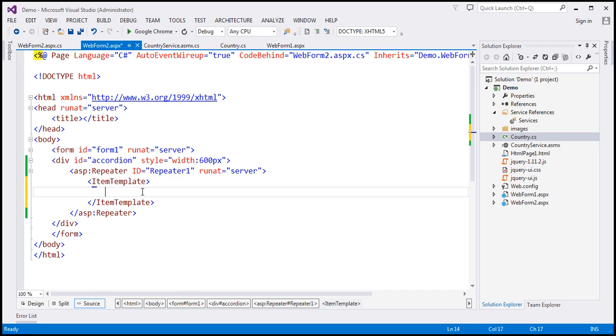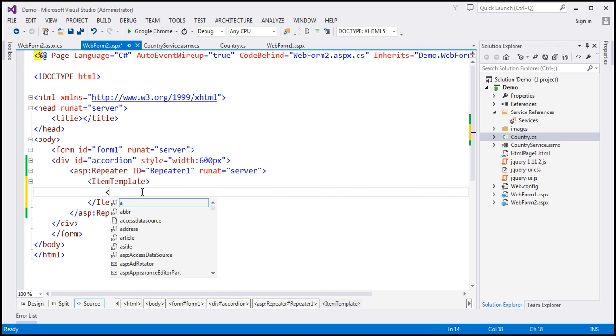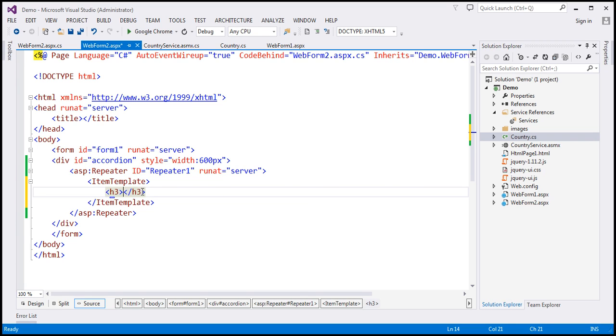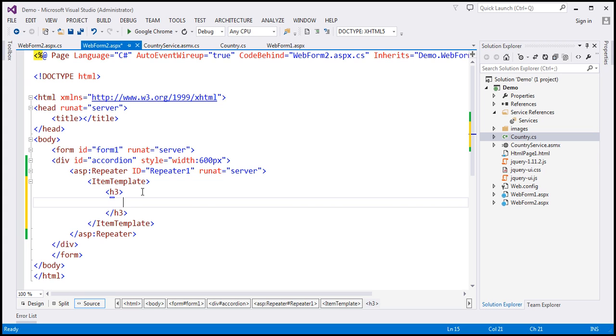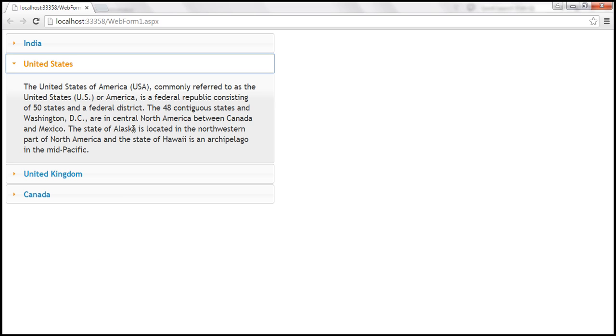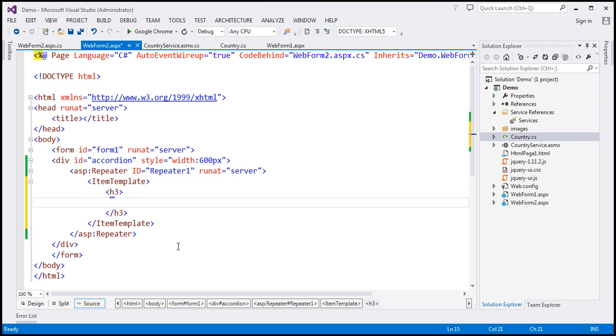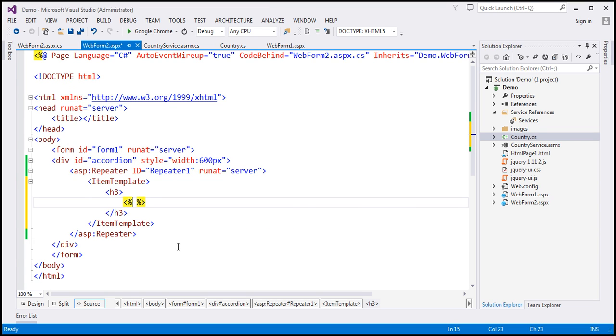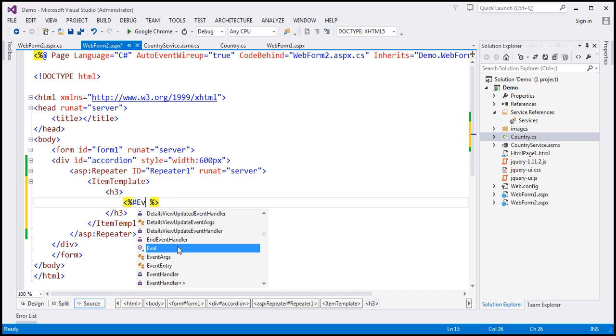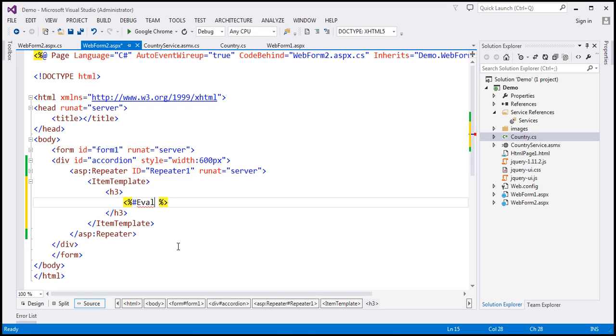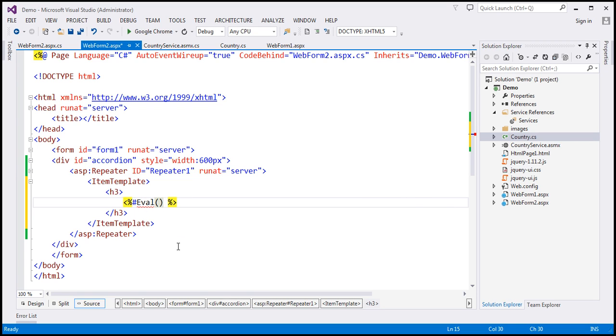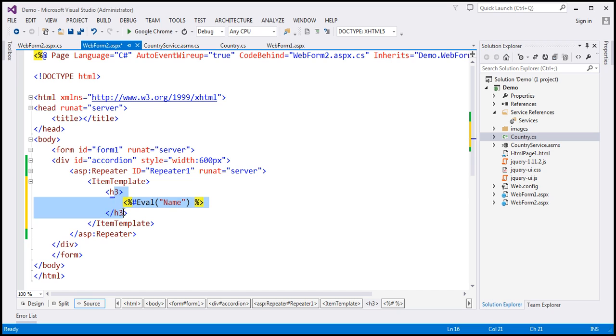And what do we want? We want first a header element. So I'm going to use h3, you can use h2, h1, any header element basically. So within h3, what do we want? We want to display the country name in the header. So we can use angle brackets percentage hash, and then use the eval method. And what is the property to which we want to bind the data? We want to retrieve data from name property and display that within the h3 element.